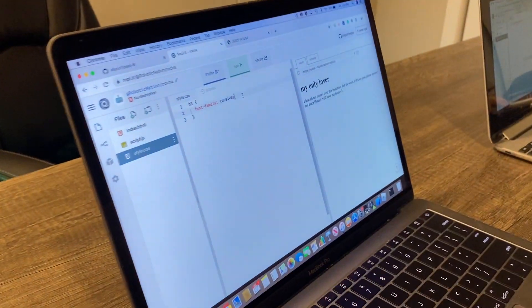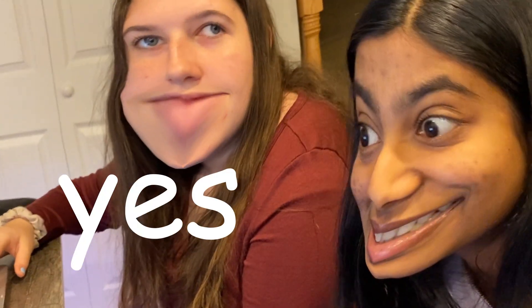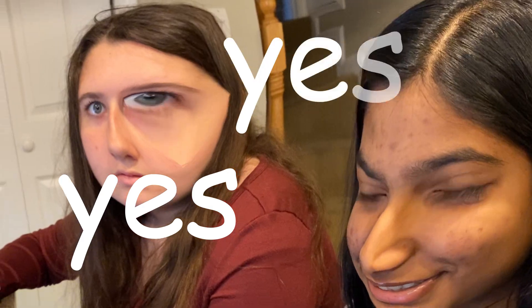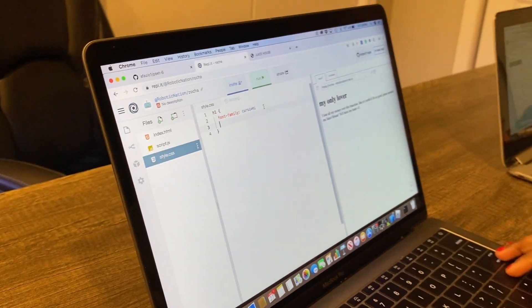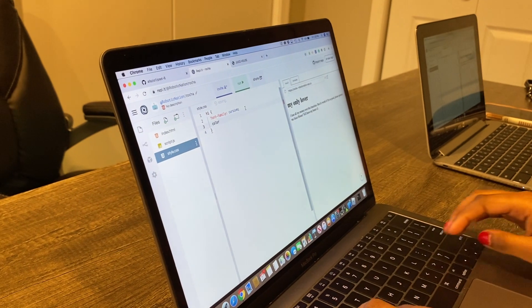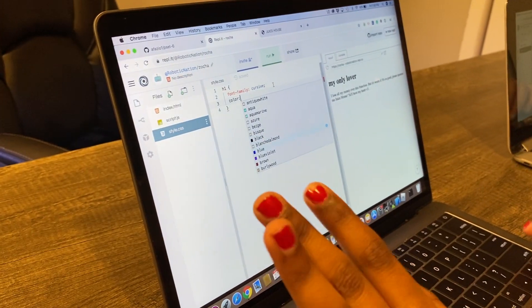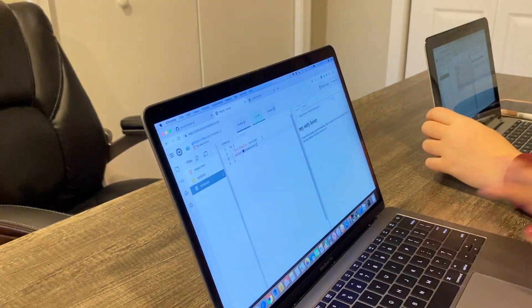Do you want to change the color of your heading? Yes? All right, click enter again and type color with a colon, then the color you want — something like blue-violet. Remember you always close things with a semicolon. There's none of that in Python, which is why you're slacking.